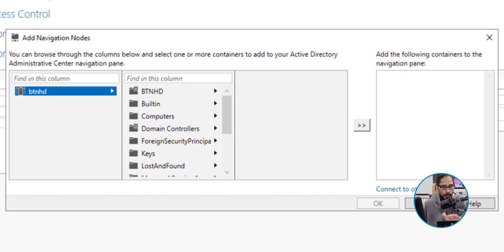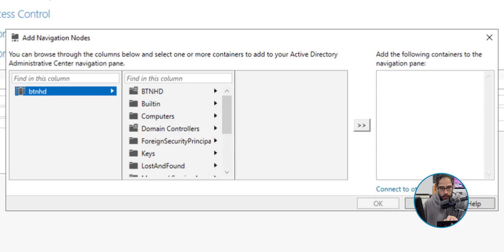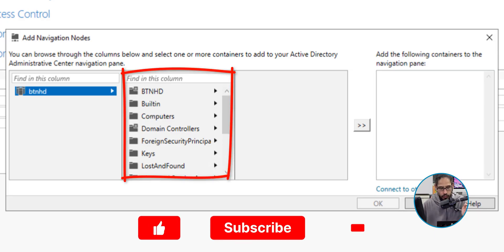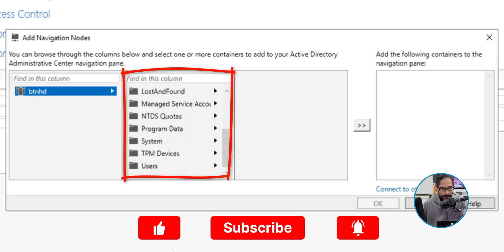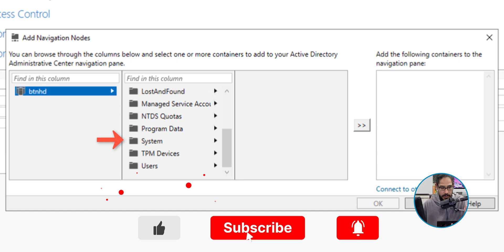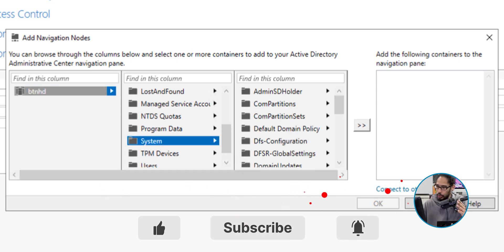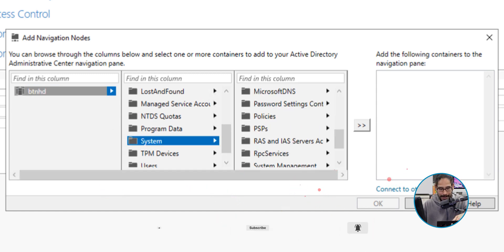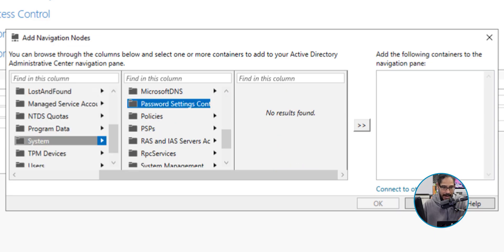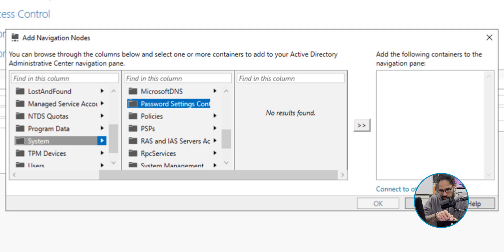From here, on the middle column, we're going to scroll down a little bit until we locate System. Click on System, and on the third column, we're going to scroll down until you locate Password Settings Container.